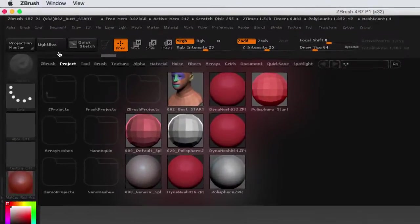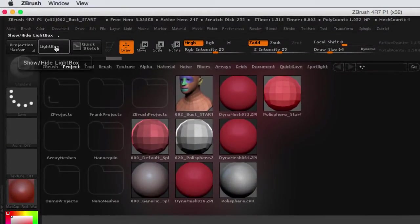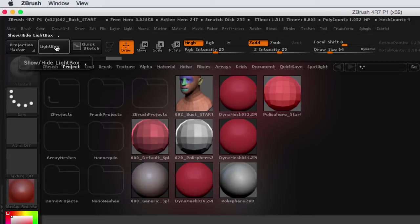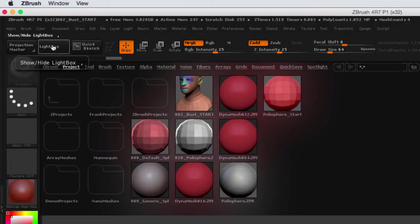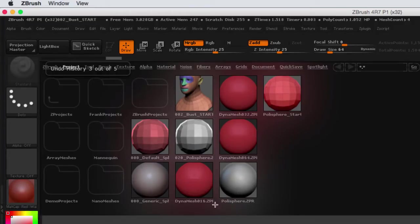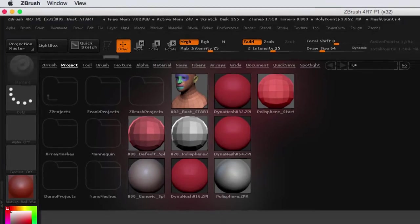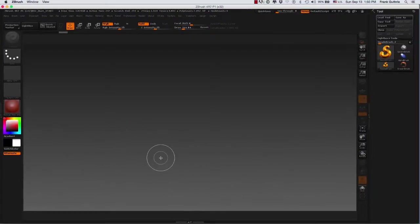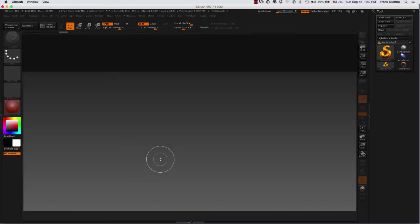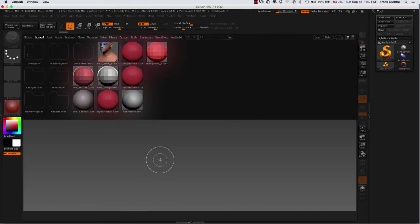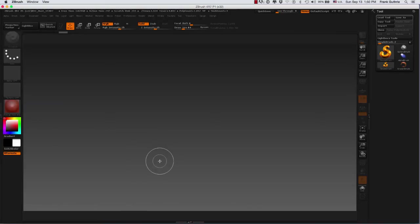Right here on the top left corner of your UI, and the shortcut as you can see on the right hand side of the show hide light box, it says the key comma. So I'm going to hit the comma, now I'm going to hit it again. So that's how you show and hide the light box.